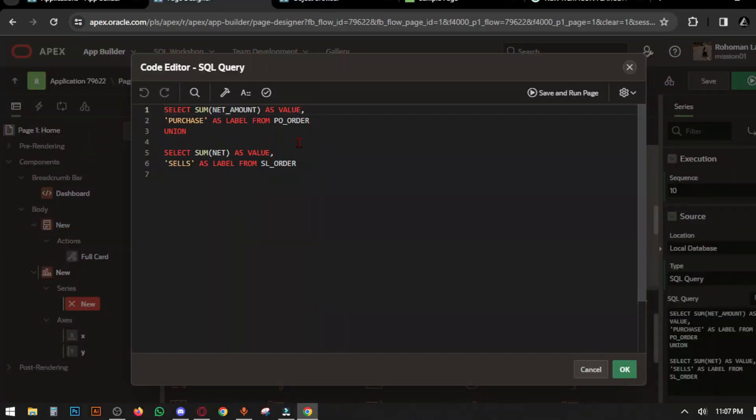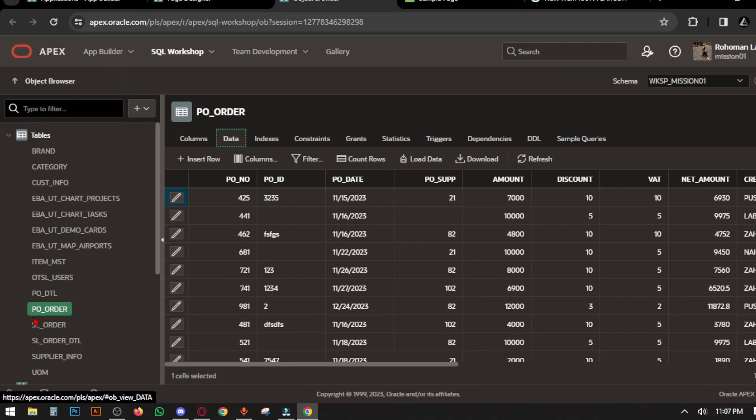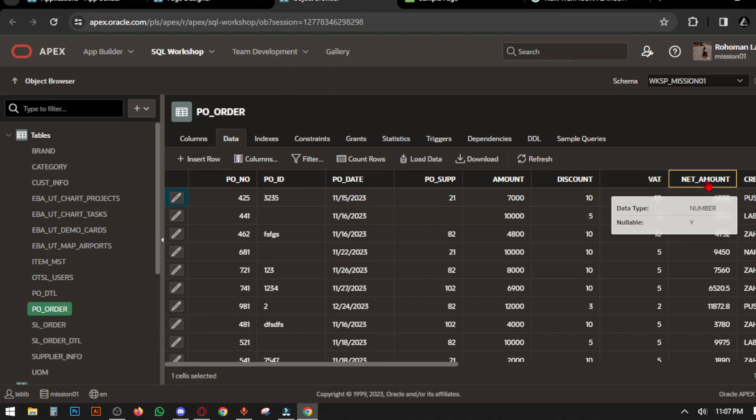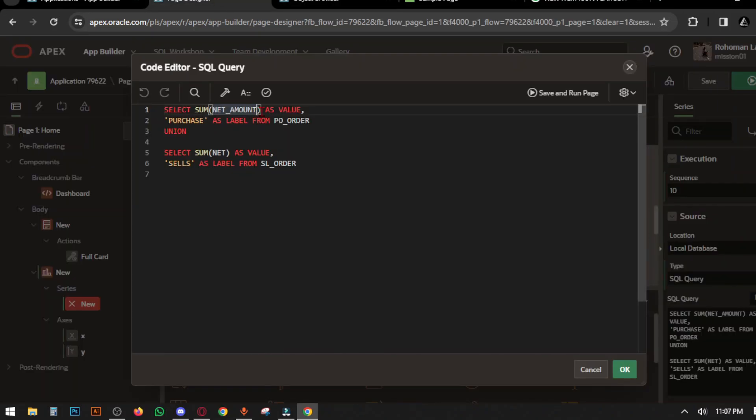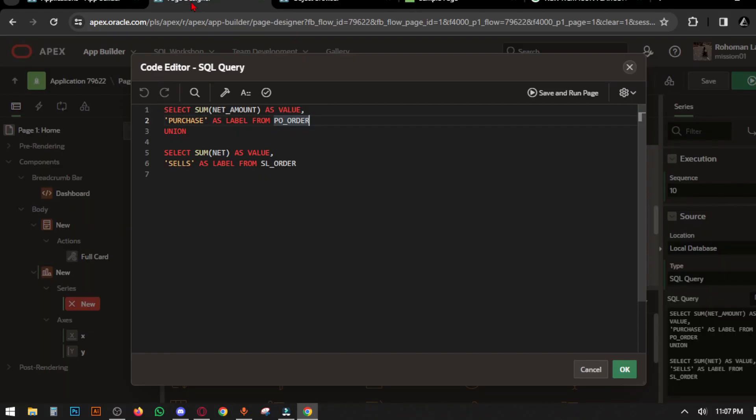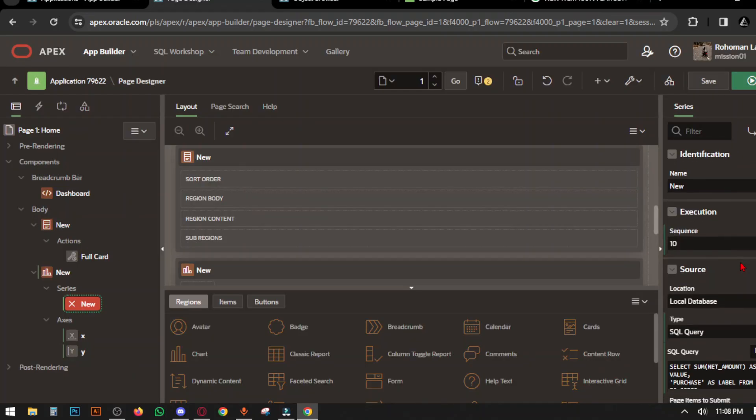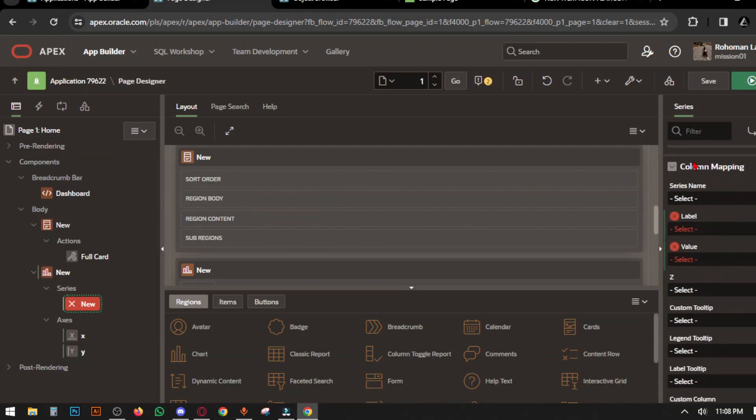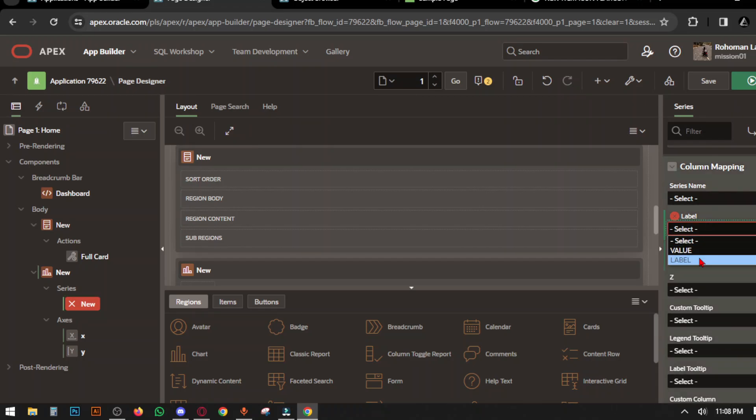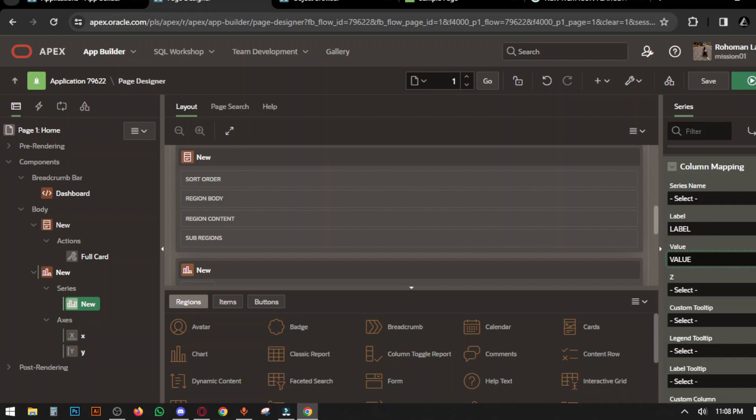Here we use SUM to count your data. Net amount is the column name—provide the column name you want to calculate as value, then name the level of your calculation and enter the table name. Go to column mapping, set level to level select and value to value select, then save and run page.